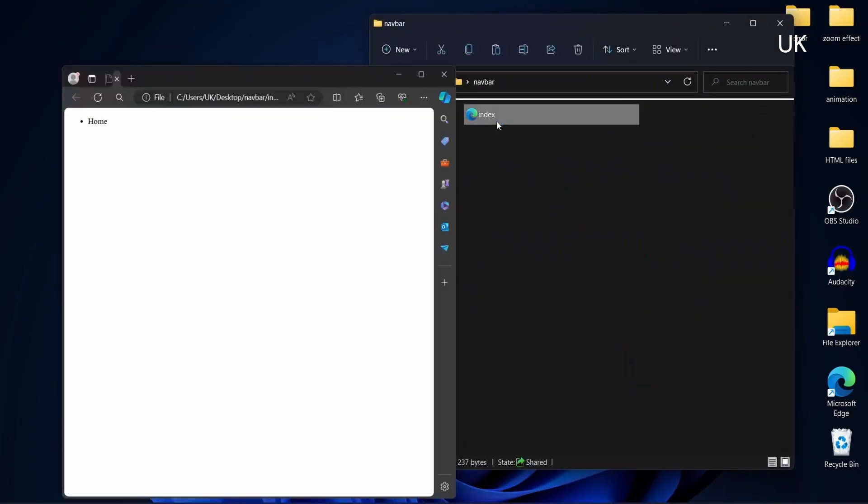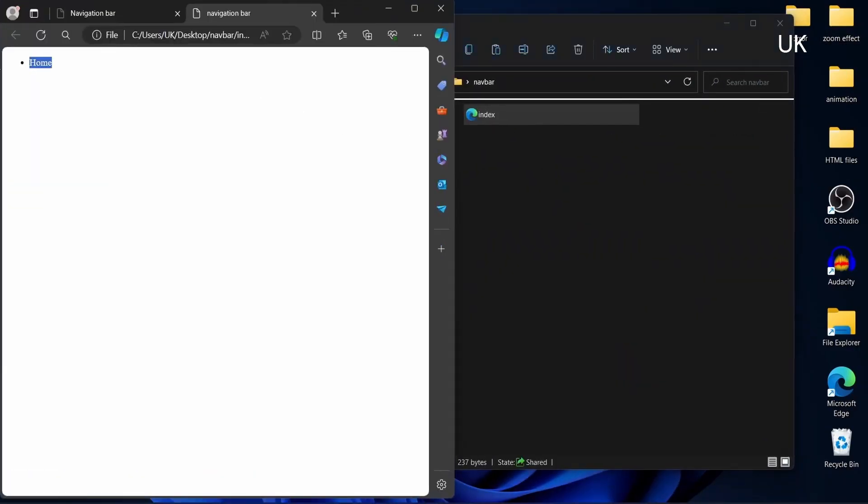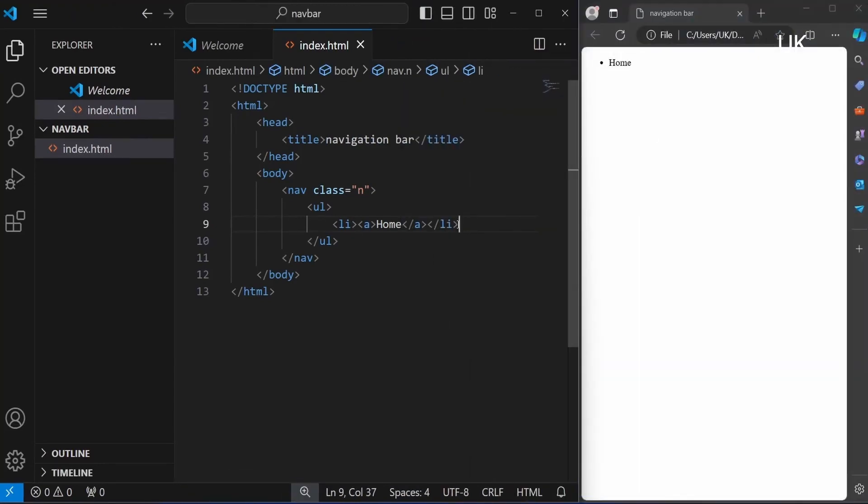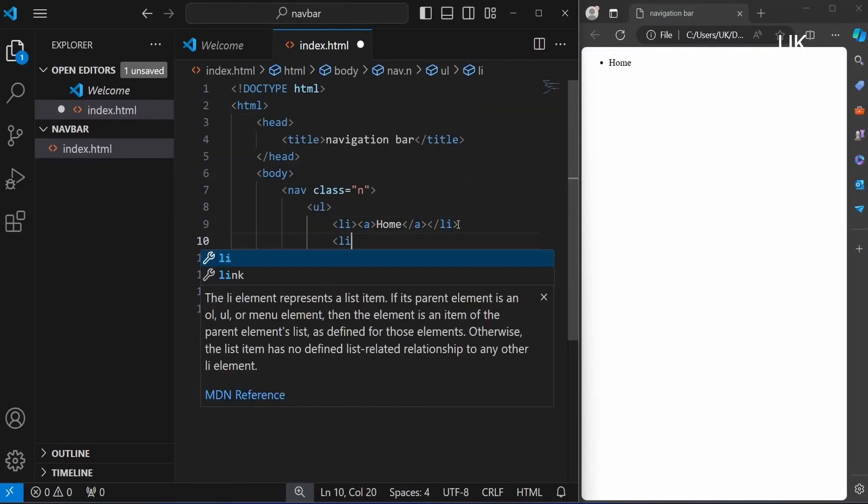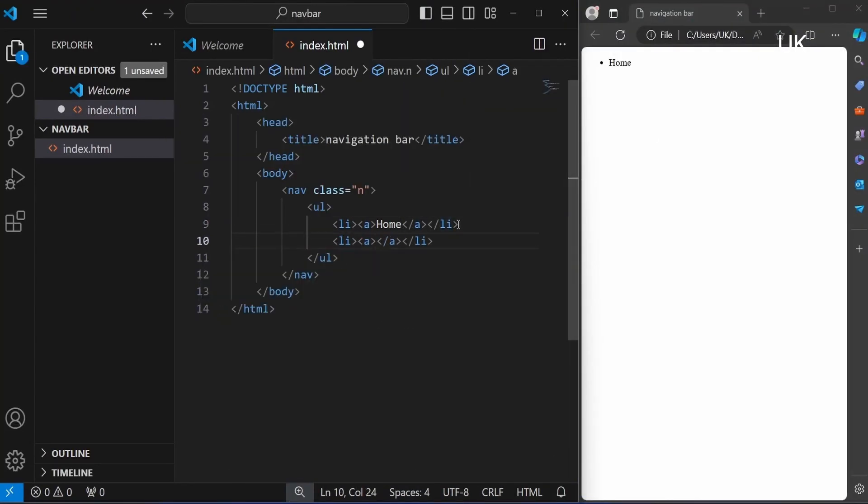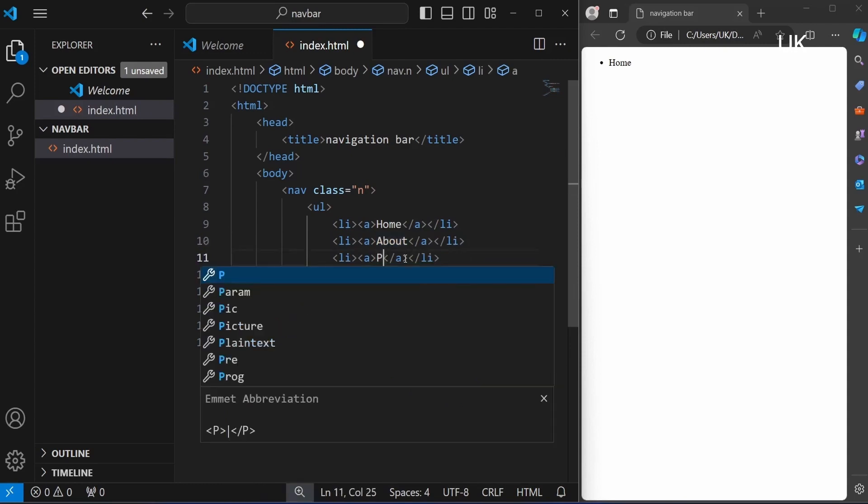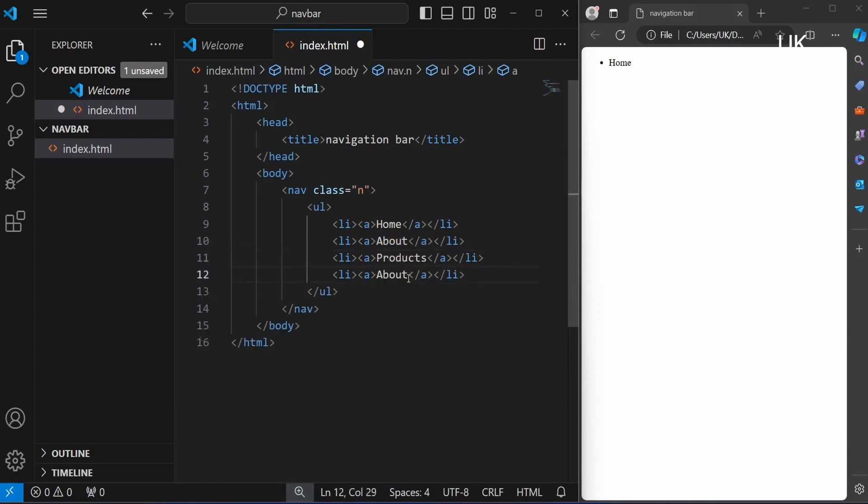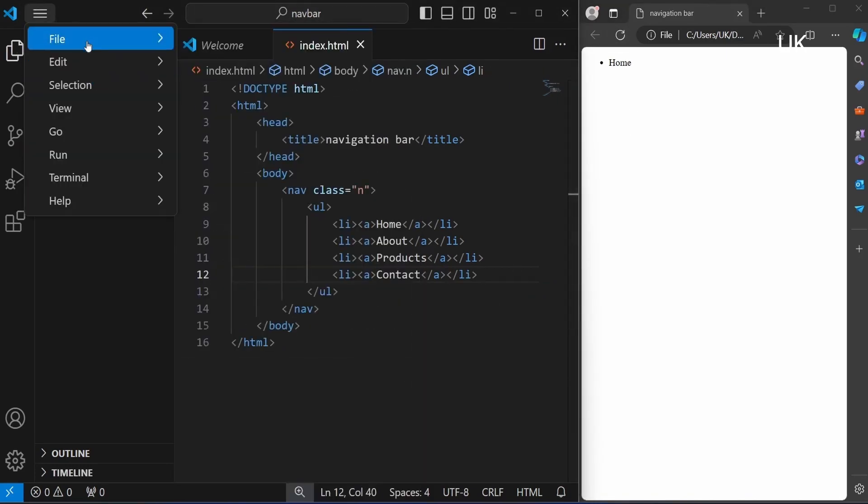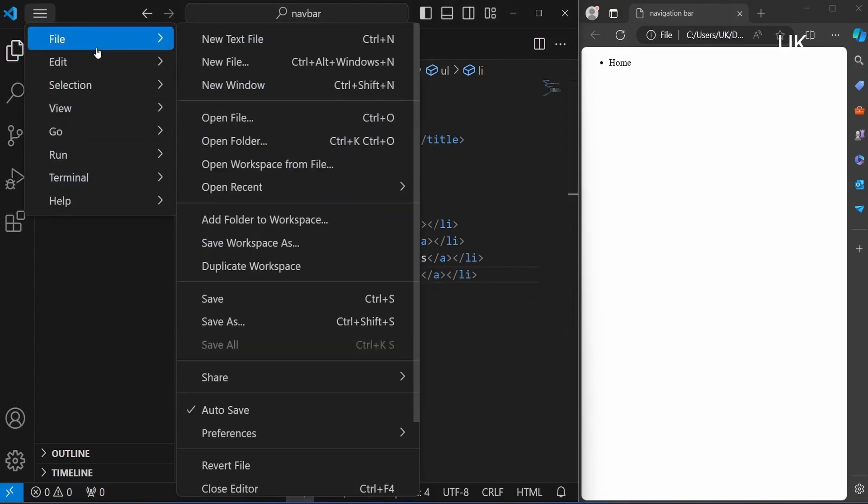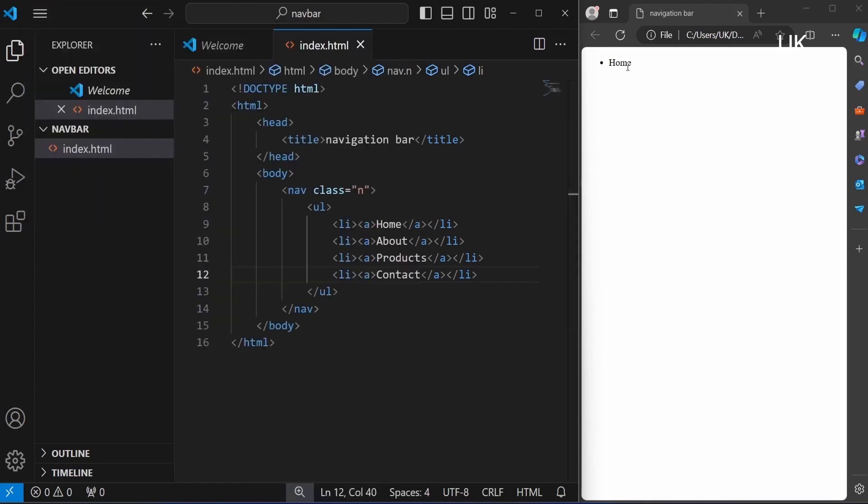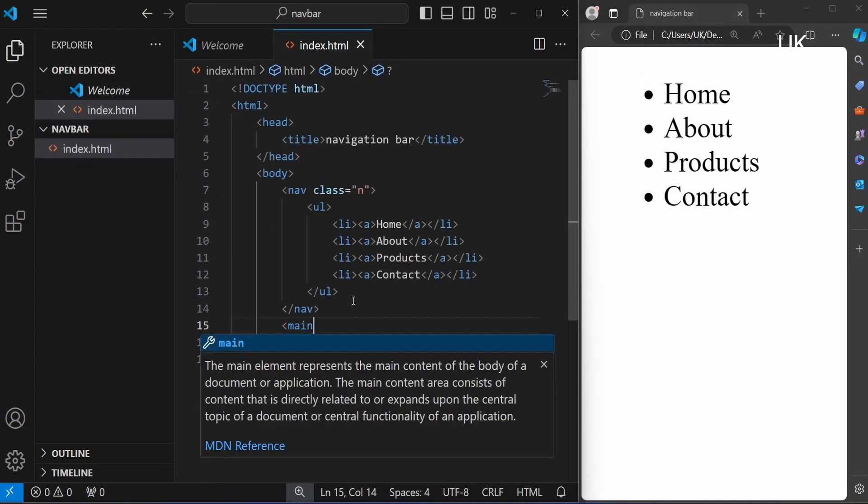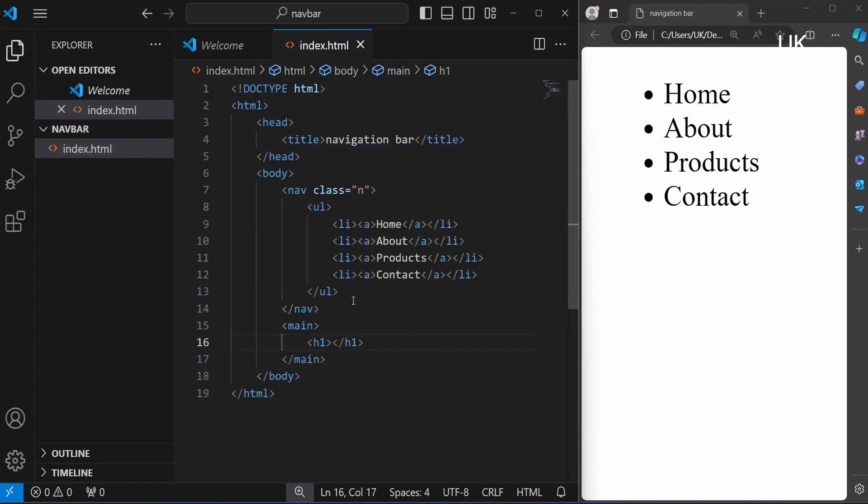Open the HTML file, now it is created. Then adding the next element about and products and contact. Enable the autosave, it is important. Now it is created.